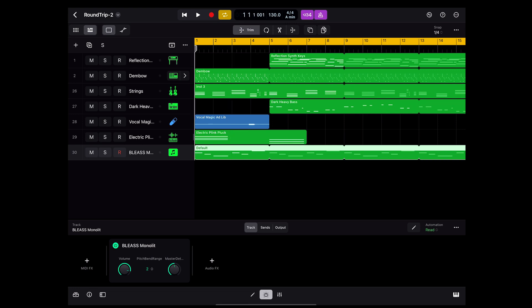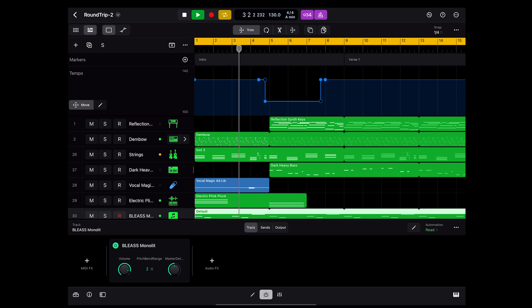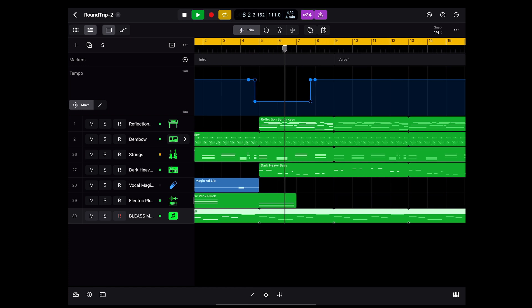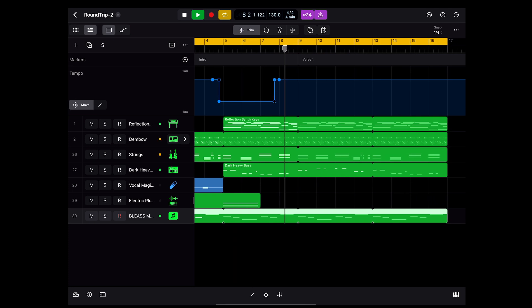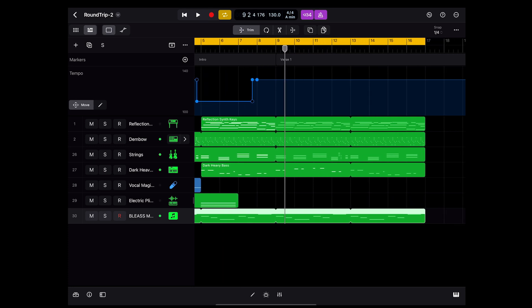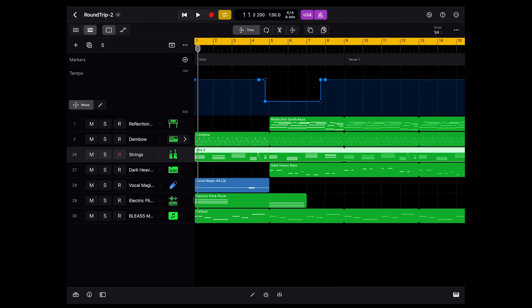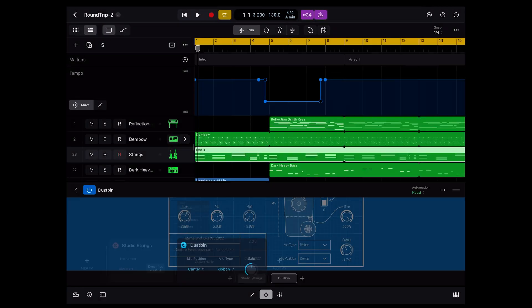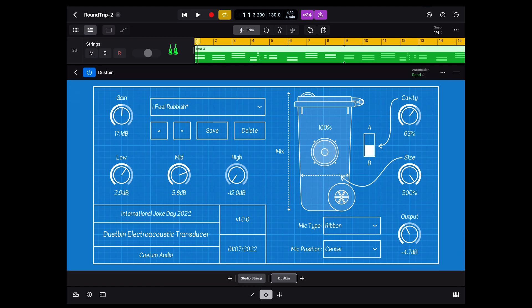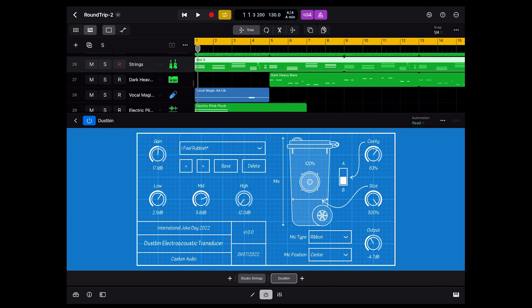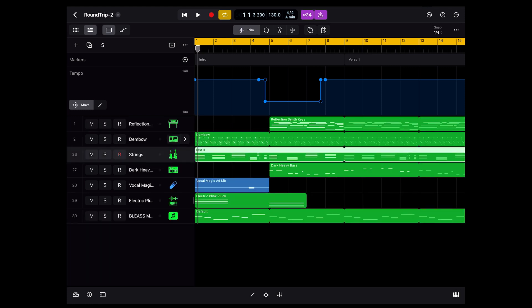One more funky thing that I did here was I played with the tempo map. It'll be interesting to see if the markers that I've added to this and the tempo map show up on the Mac side. One other thing I did here is that on this strings track, I added in an effect, this dustbin plugin. I have this as an AU V3 plugin. It's kind of a reverb sounding plugin, and I happen to own this both on my iPad and on my Mac. I wondered if I pick a preset here, I've picked I Feel Rubbish, transfer this over to the Mac, will it pick up the preset and play that plugin?